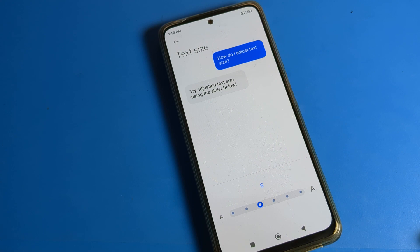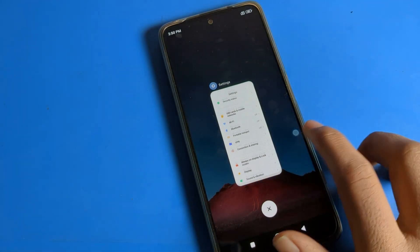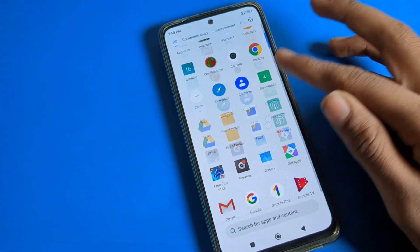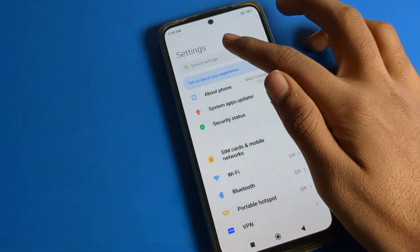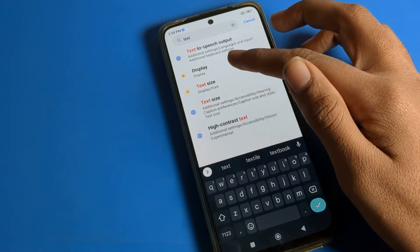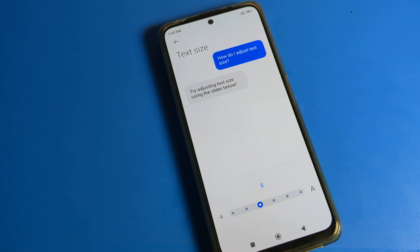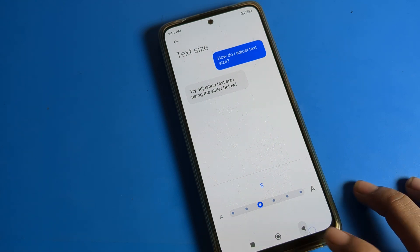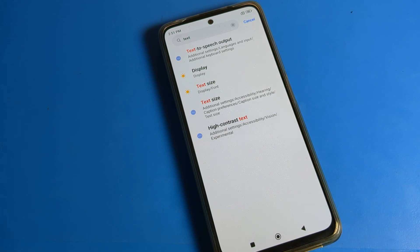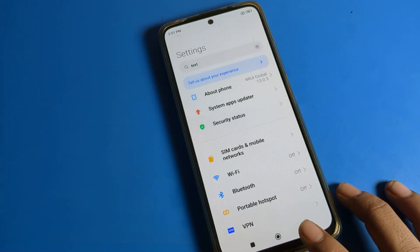So friends, you understood how to set your default text size. First, open phone settings, then go to text size settings — you can also search for text size directly — and adjust from there. That's it, thanks for watching. Bye-bye!